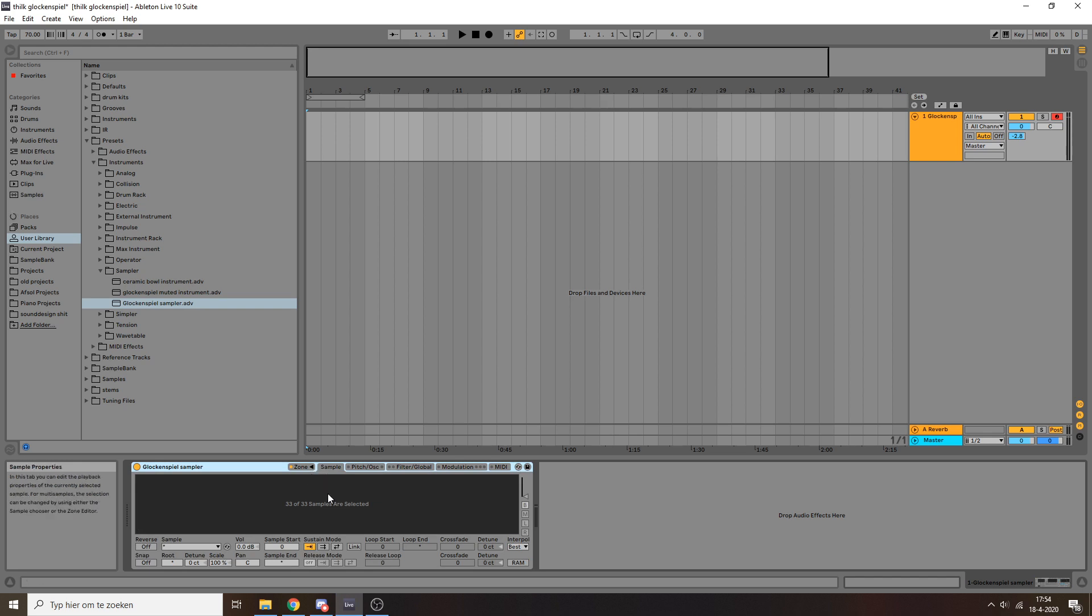As an added bonus, you can download this glockenspiel sampler for the low, low price of one dollar, which is basically nothing, like a third of a cup of coffee or something. But yeah, I'm also going to show you how to do this yourself.